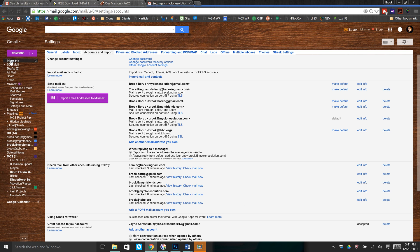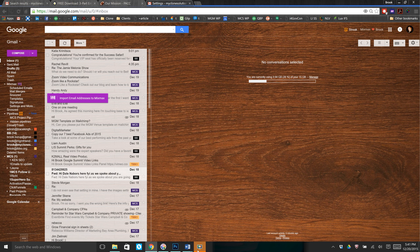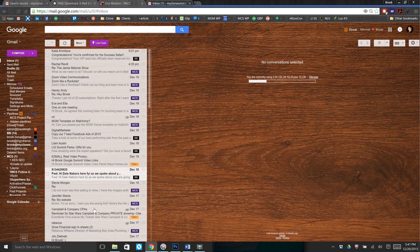Now, if we go back to our inbox, you're going to see that all of your email addresses are populating. Once you have all of your email addresses put in here, you're going to start seeing all of your inboxes populate.